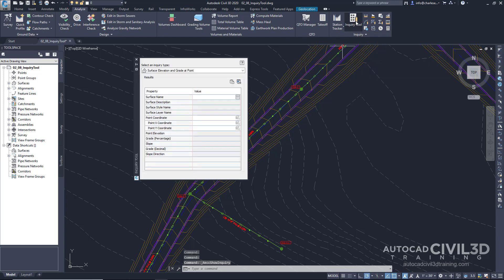If we go ahead and click that, you can choose to expand this palette if need be. Now the Inquiry Tool provides us with the ability to inquire or query a Civil 3D object and get information visually without providing labels or anything else. It simply provides the information on the palette itself.